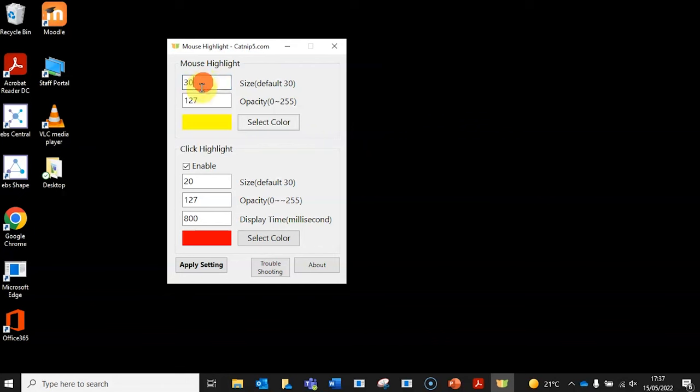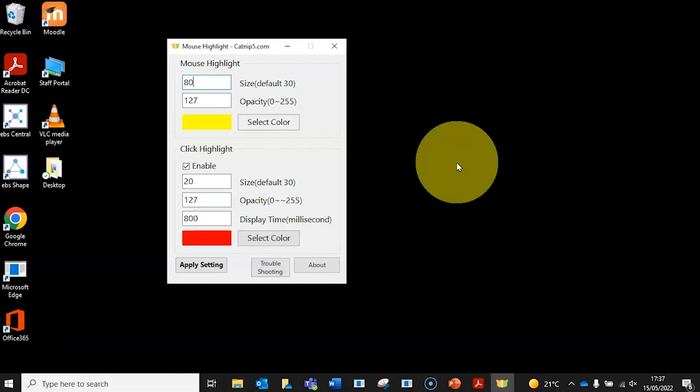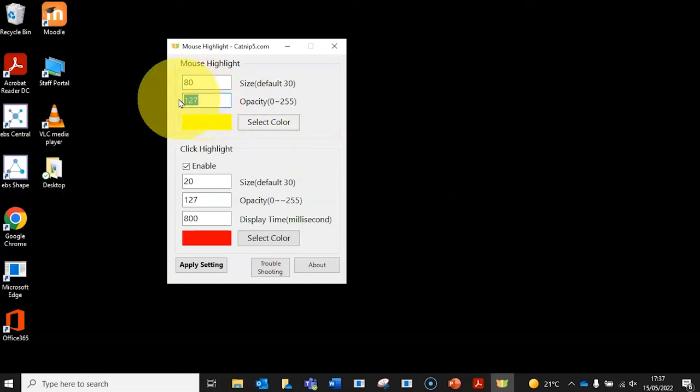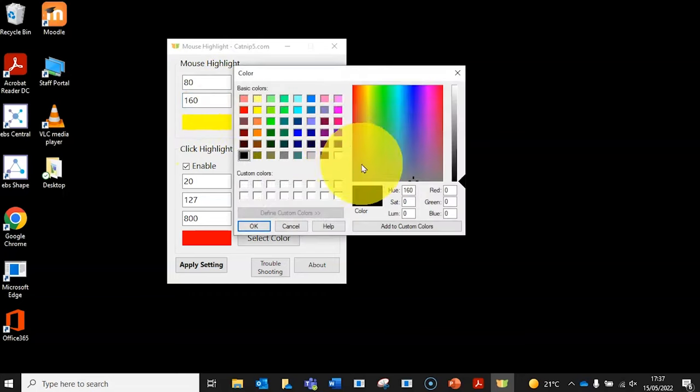Once you've got the app installed, open it up. It's so easy to use. You can adjust the size of the halo around your cursor and its opacity here, and adjust the color here.